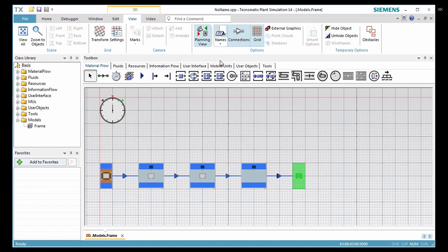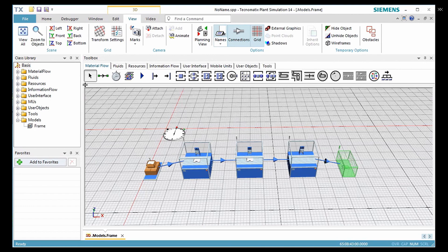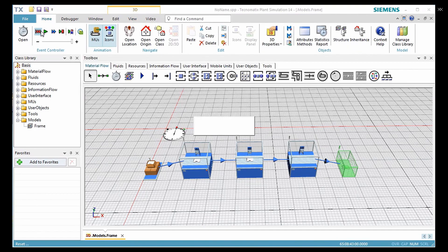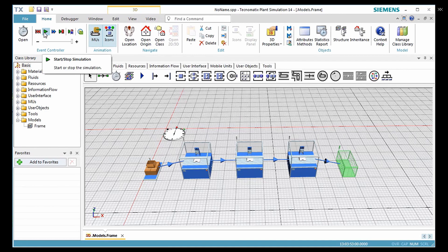Now we are ready to run the simulation. To do so, click reset and start from the home button on the menu bar. You can see that the model we have created is working.